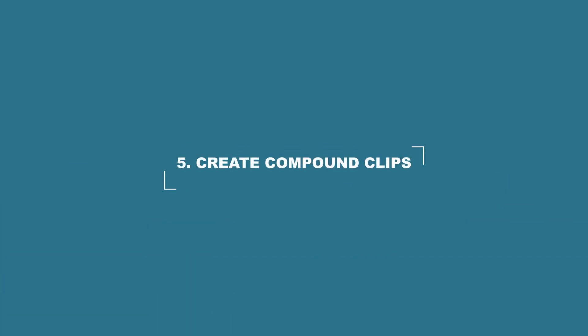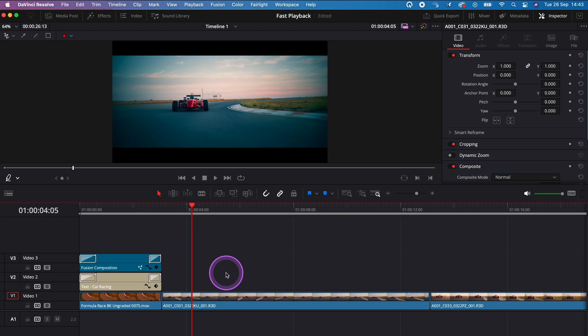Number five, if you have a lot of fusion compositions or title animations on your timeline, you can select them.